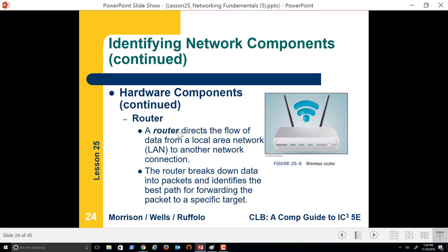A router, on the other hand, should not be confused with a switch. A router directs the flow of data from the local area network to another network. We saw that previous picture where we had in the center a bunch of routers — this is what makes the internet work. I may have a router at home that will route data to other networks. I have a network with a gateway, and that gateway forwards information onto the internet.